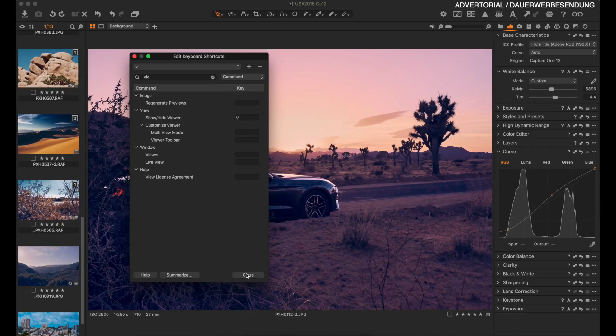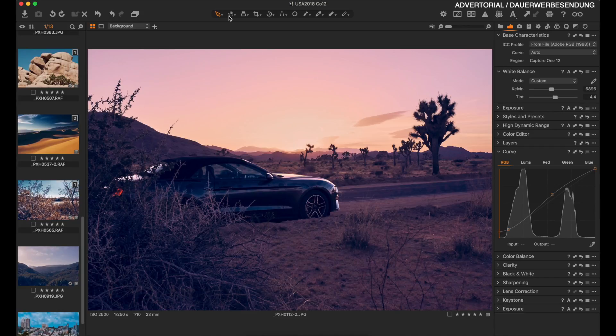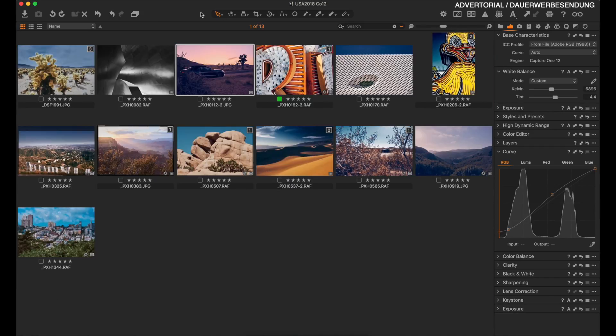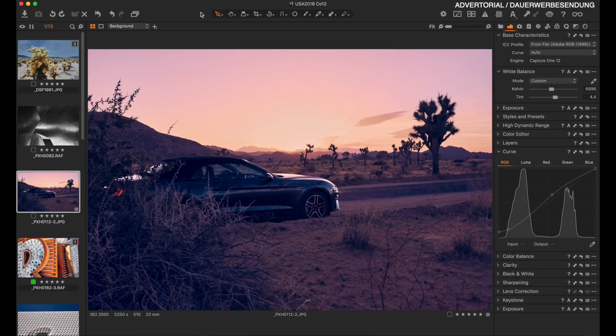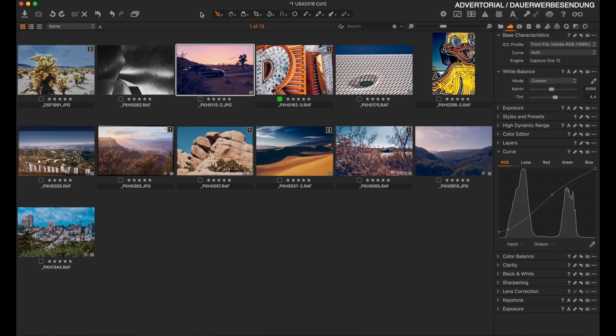For example, I have made a shortcut where I can show and hide the viewer with the V button. If I press V on my keyboard, the viewer will show and hide — that's something you know from Lightroom, which is the grid view.